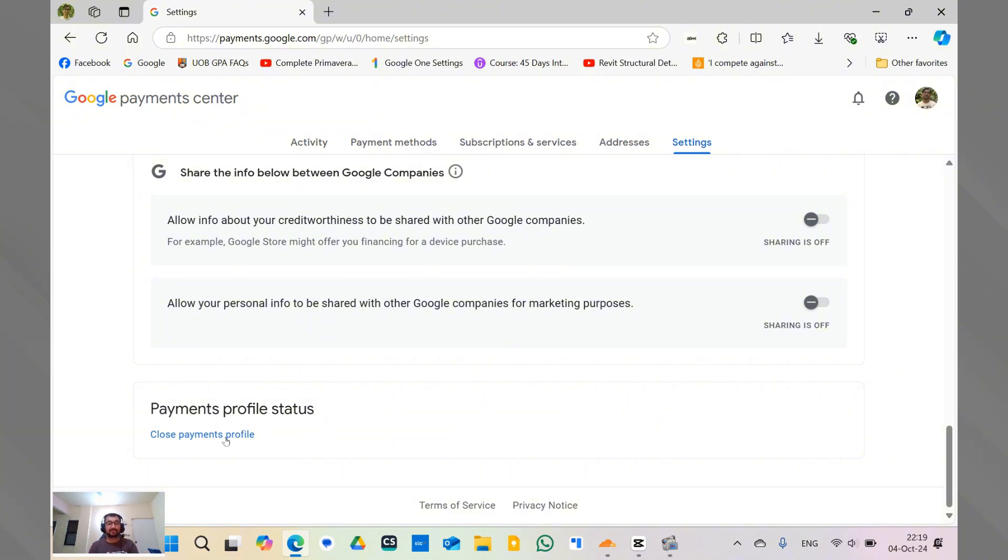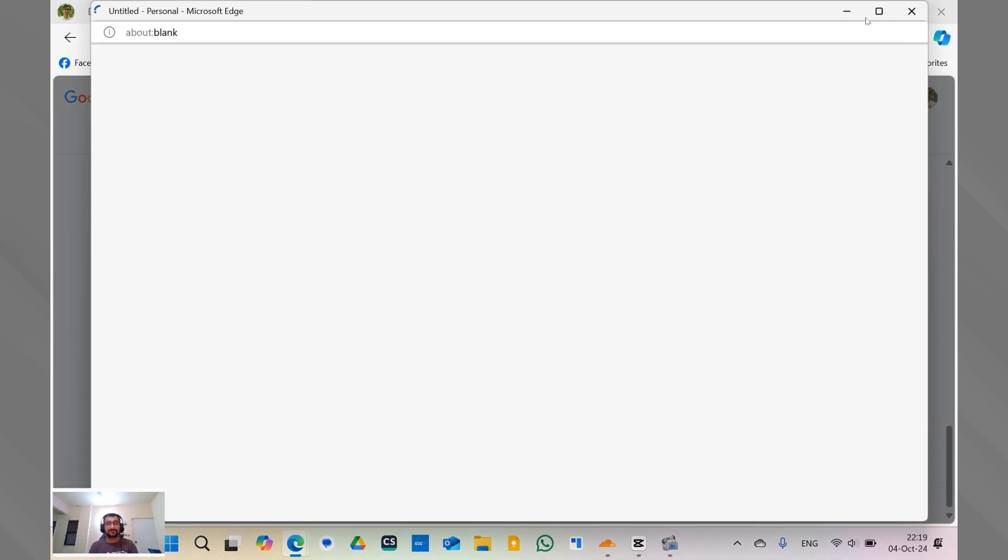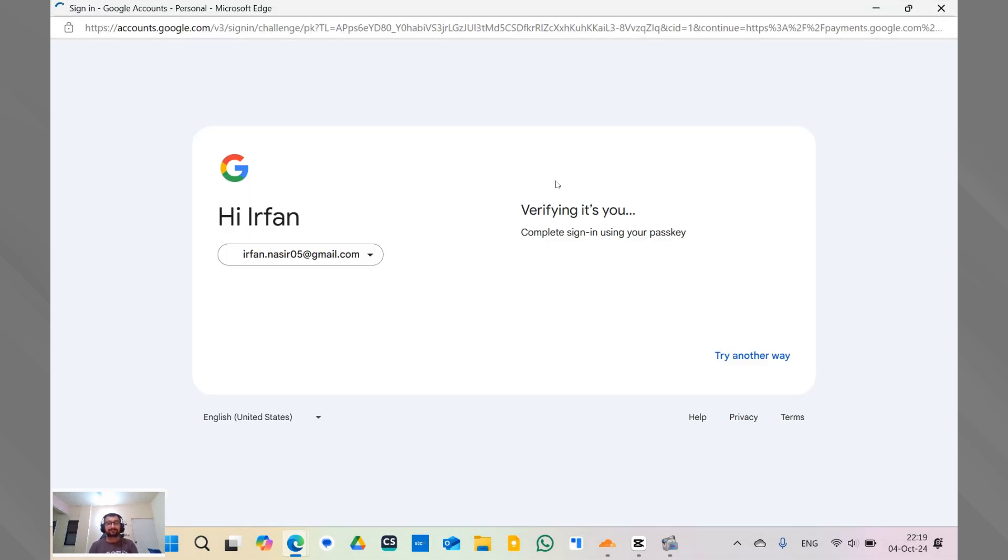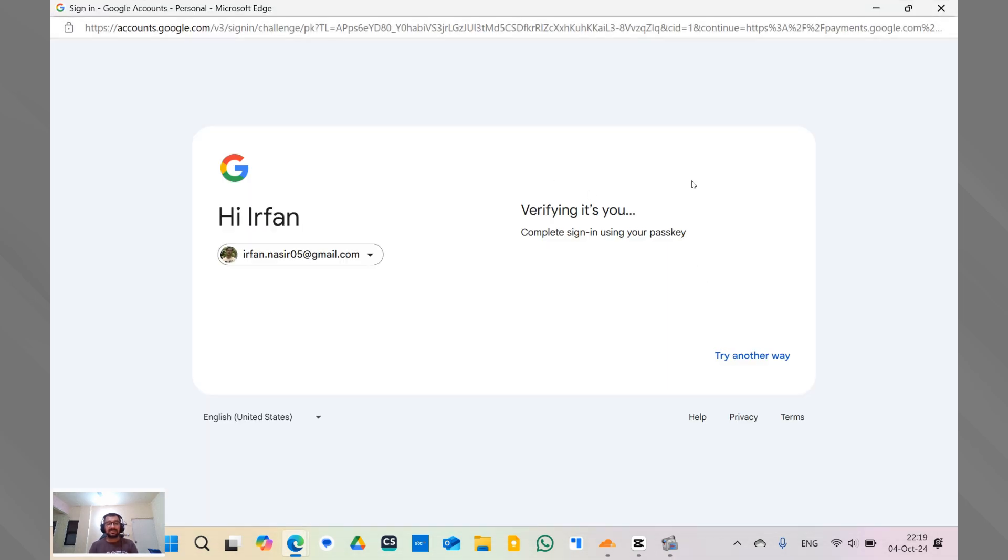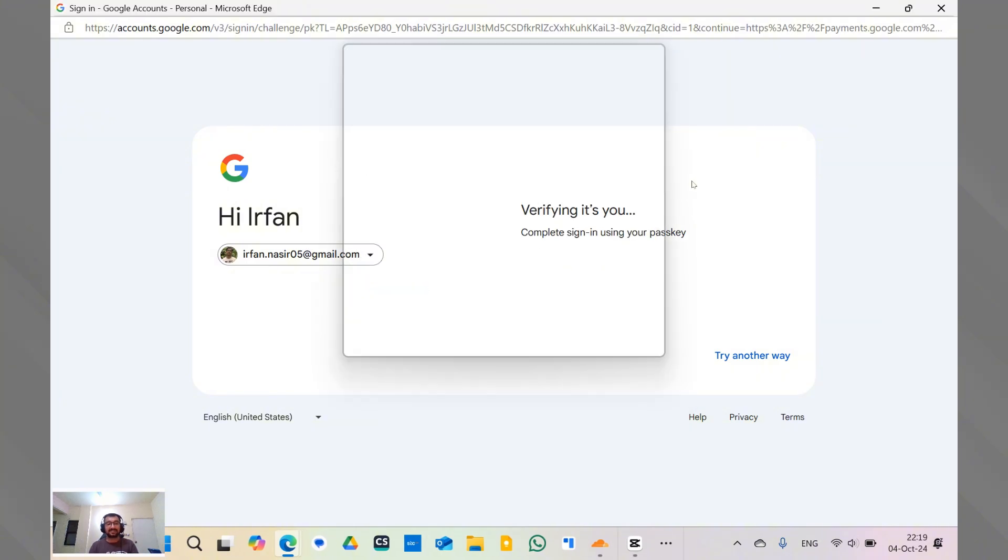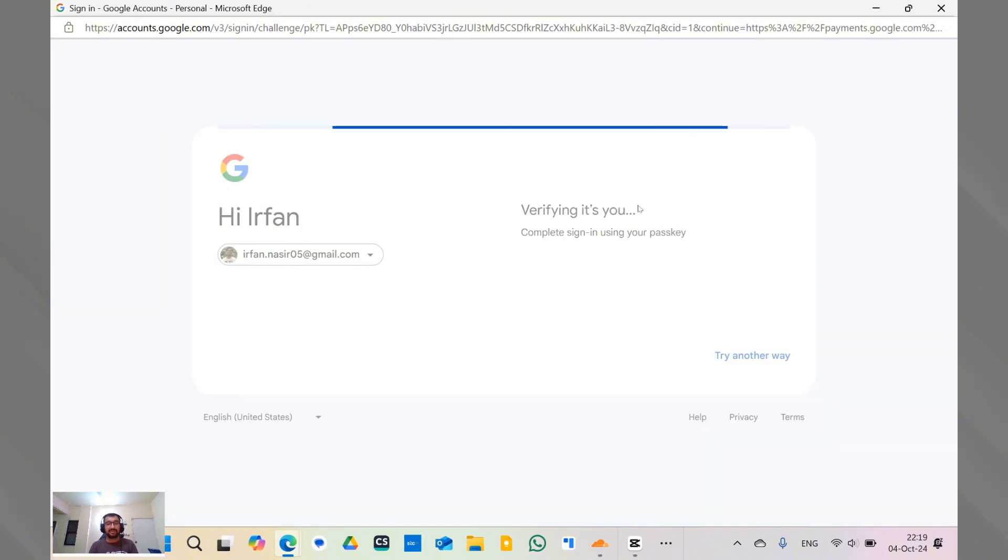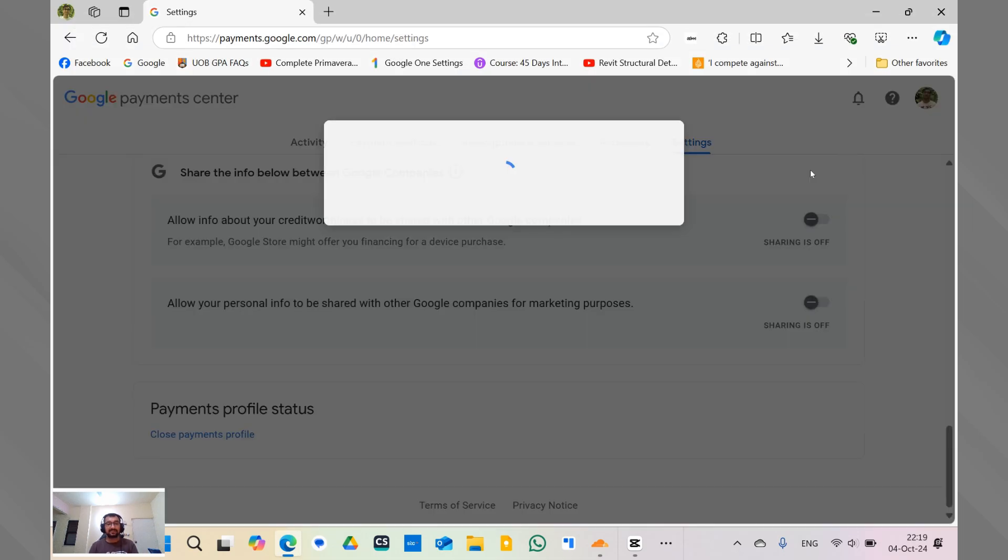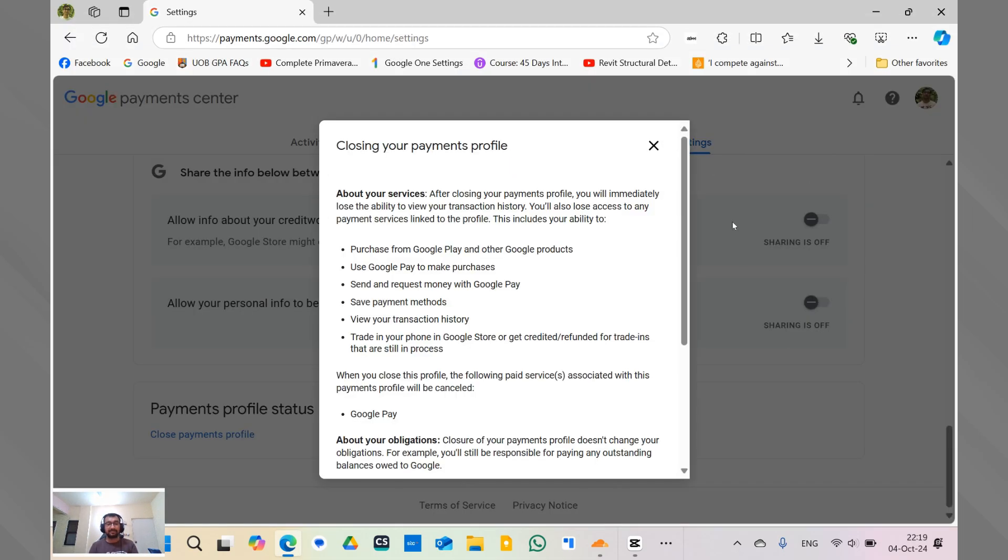So to close the profile, you have to click over close and a new window will pop up. It's going to ask you to verify through passkey, which I will do. And then you have to fill some form and then make it go away.